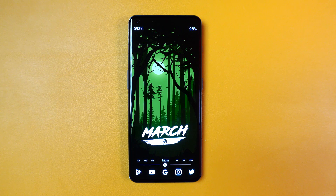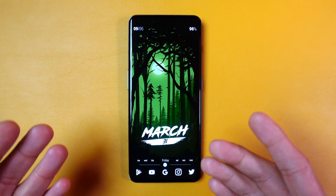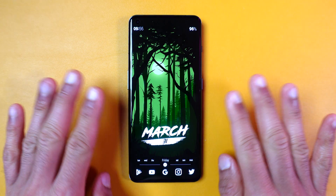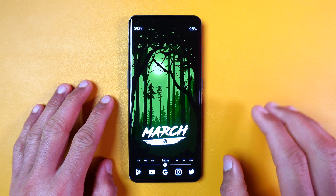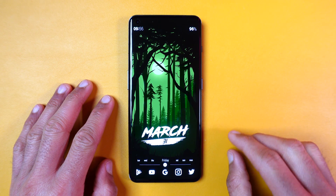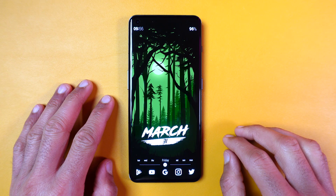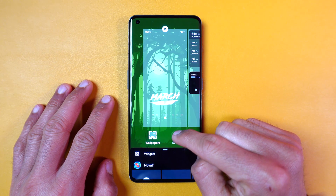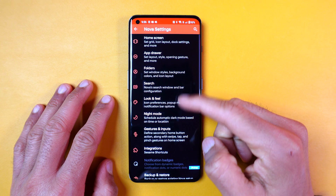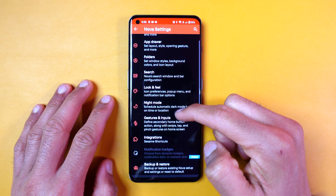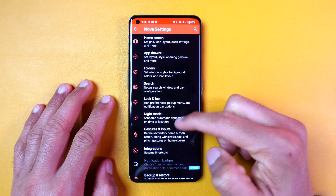If you set Nova as your default launcher, you won't see everything that appears on my home screen. I'll show you how to achieve this one section at a time. To access the launcher settings, press and hold the home screen and then tap on the gear icon. From there, you can customize your home screen layout, icons, dock, search bar, and more.